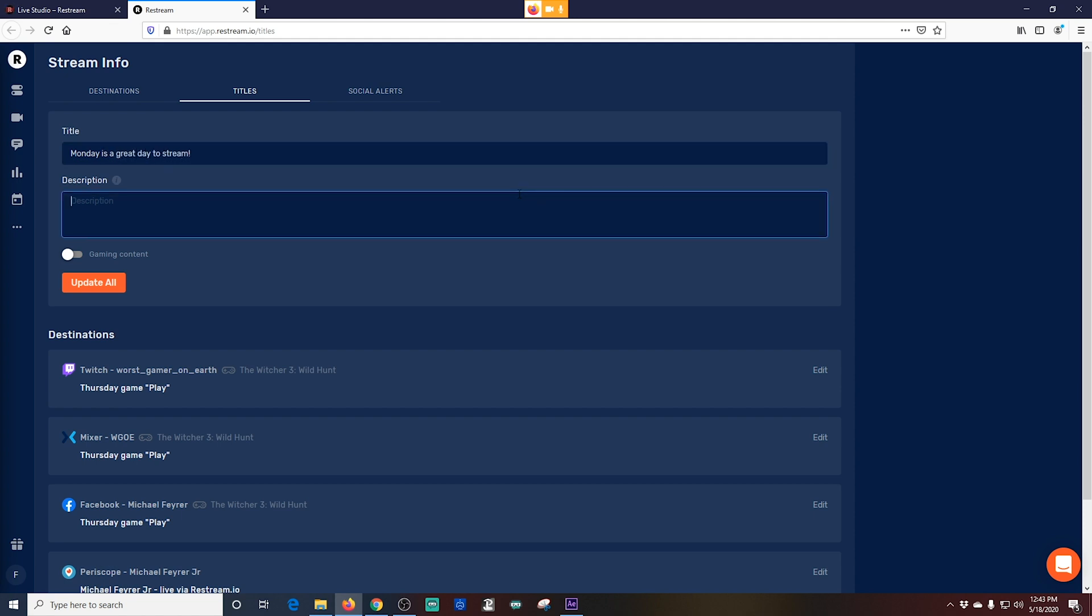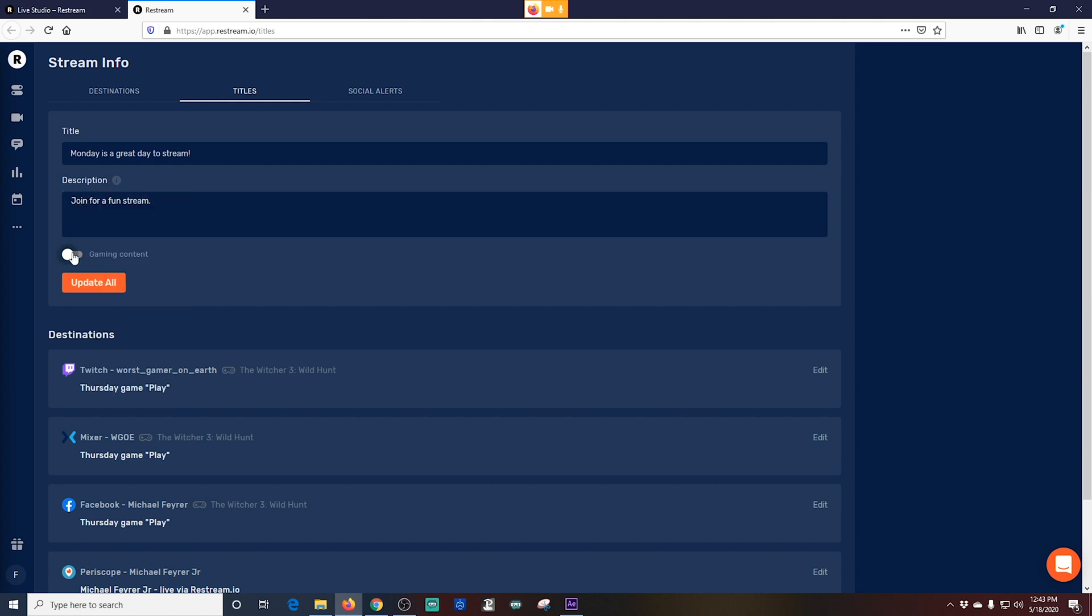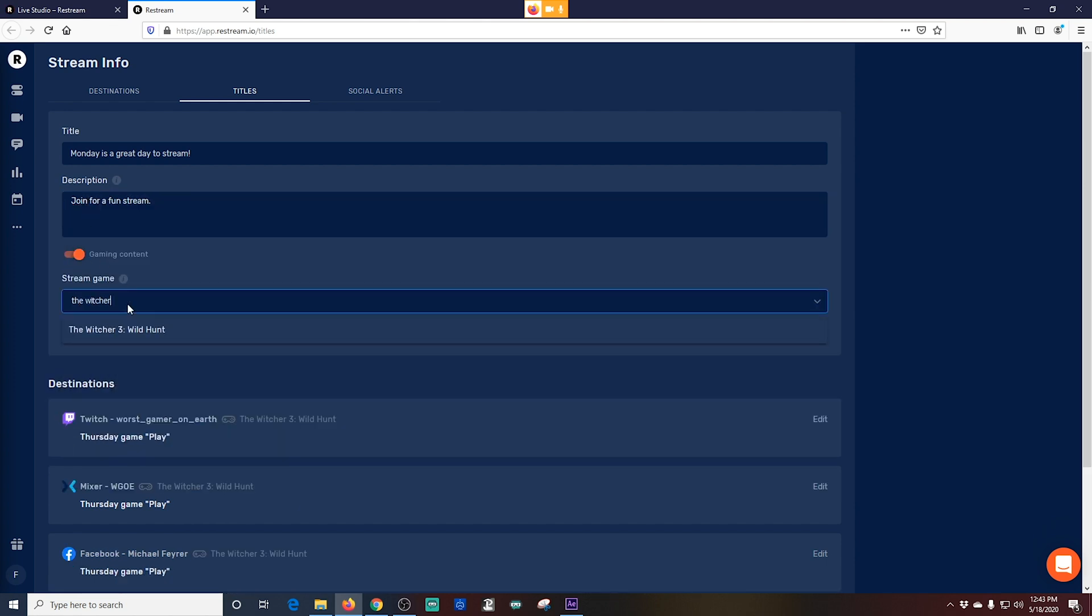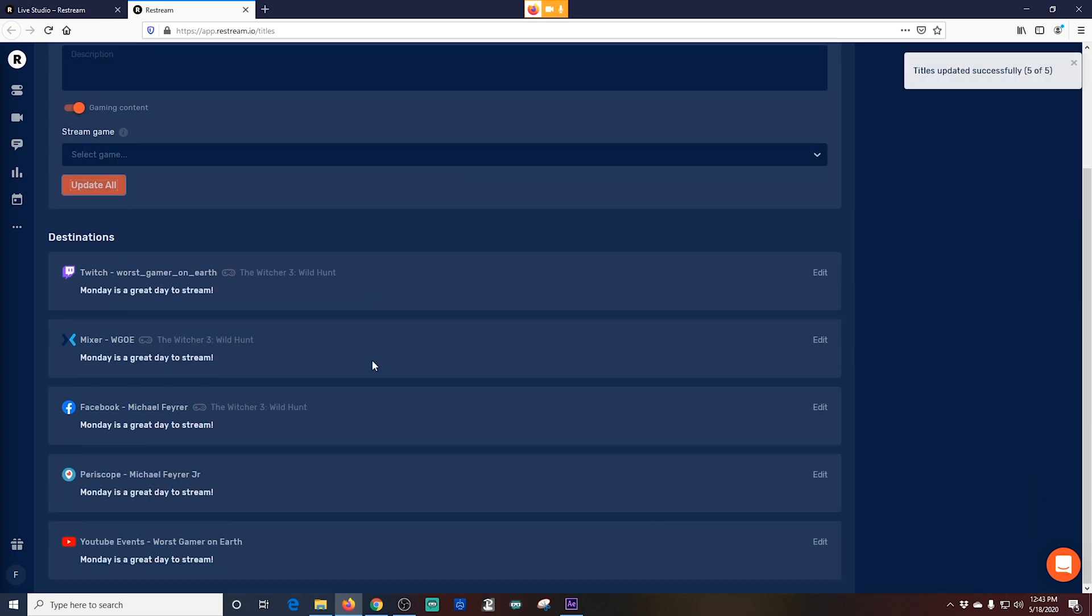We are in the Titles tab. You can put the title and description of your live stream right in here. And if you're doing gaming content you can just click this little toggle and add the name of the game that you want. For some platforms this is absolutely necessary. Platforms like Mixer and Twitch will require you to add a game to your platform.